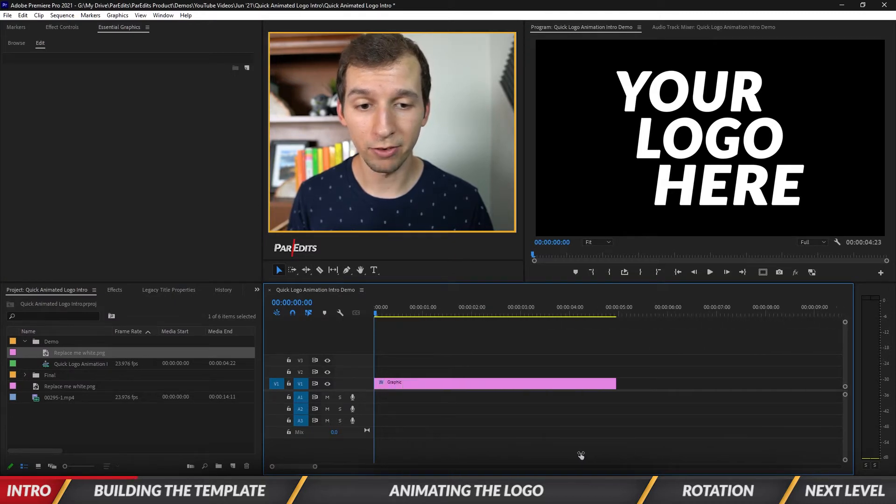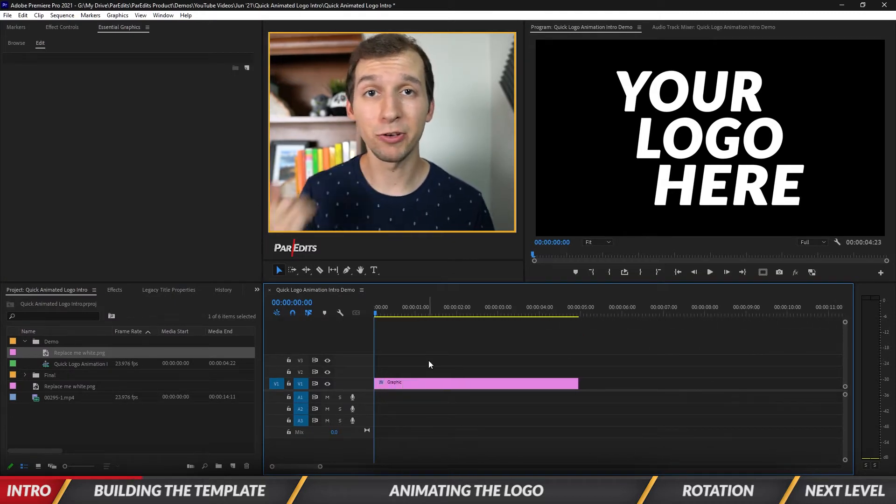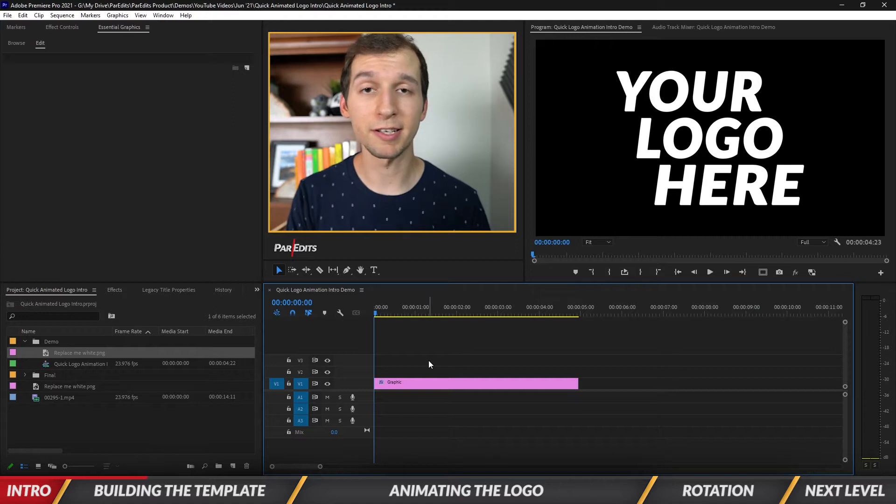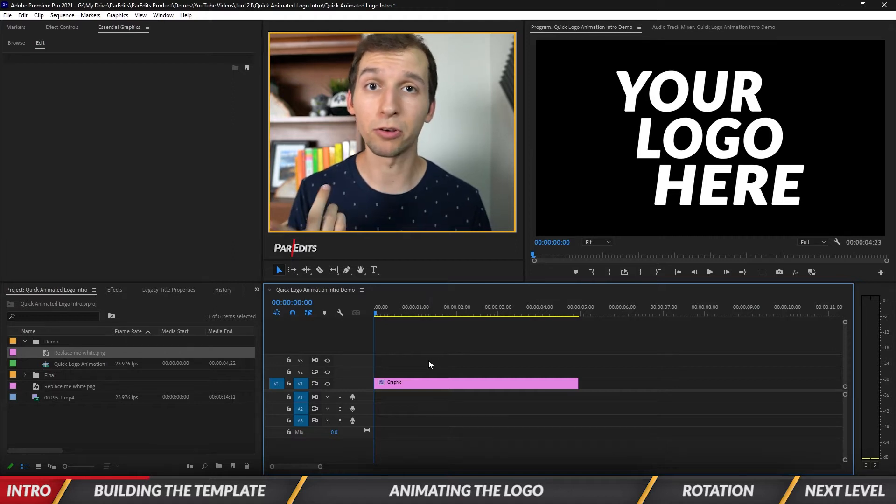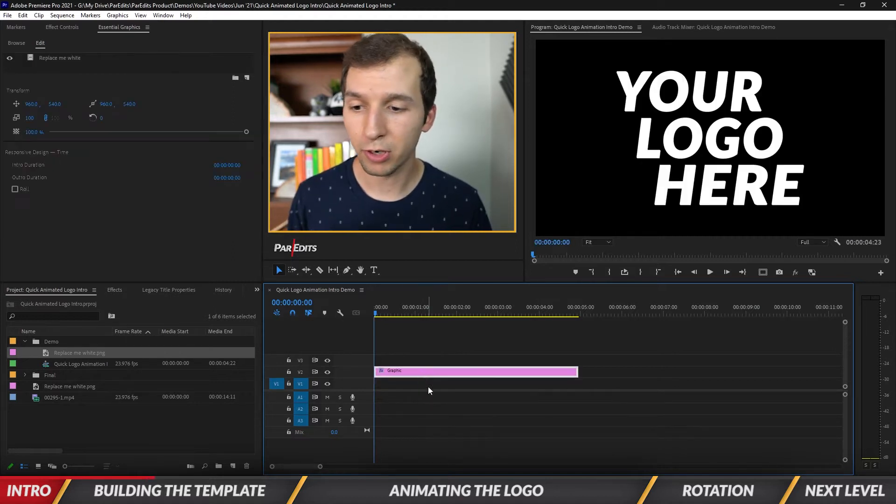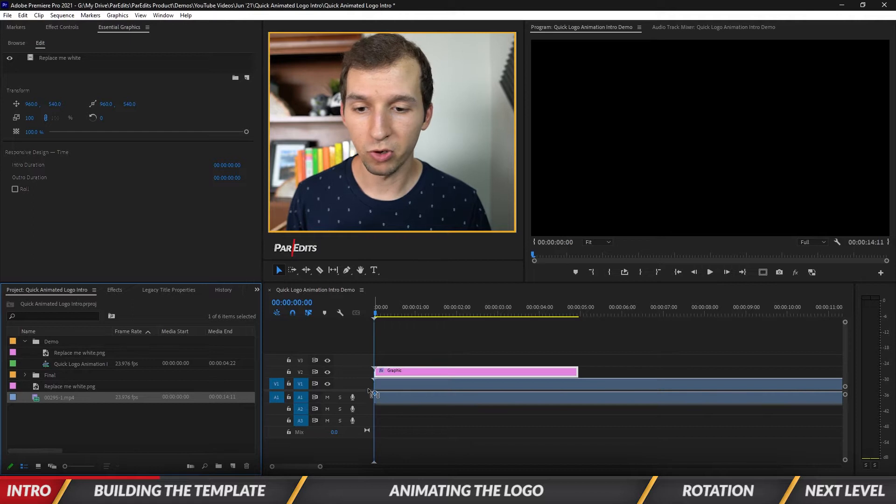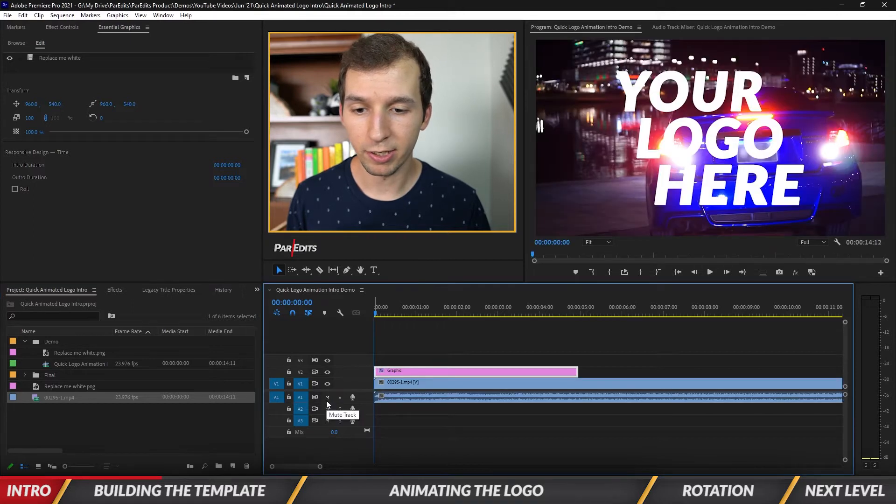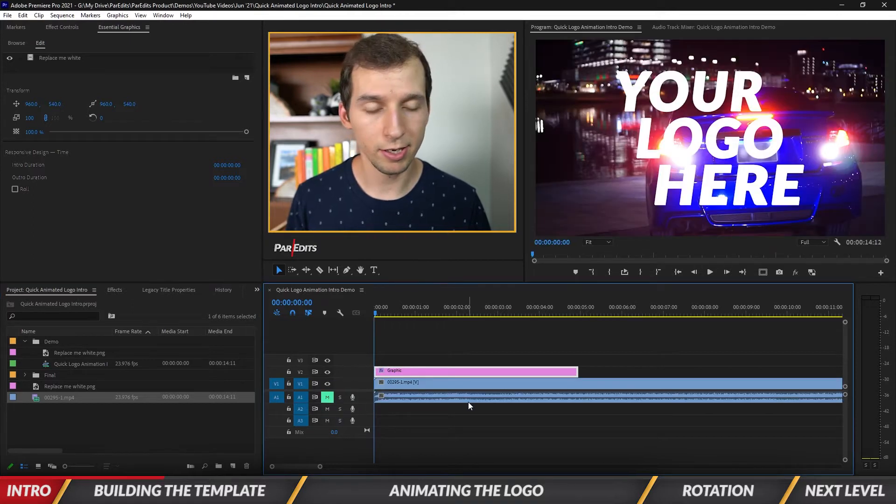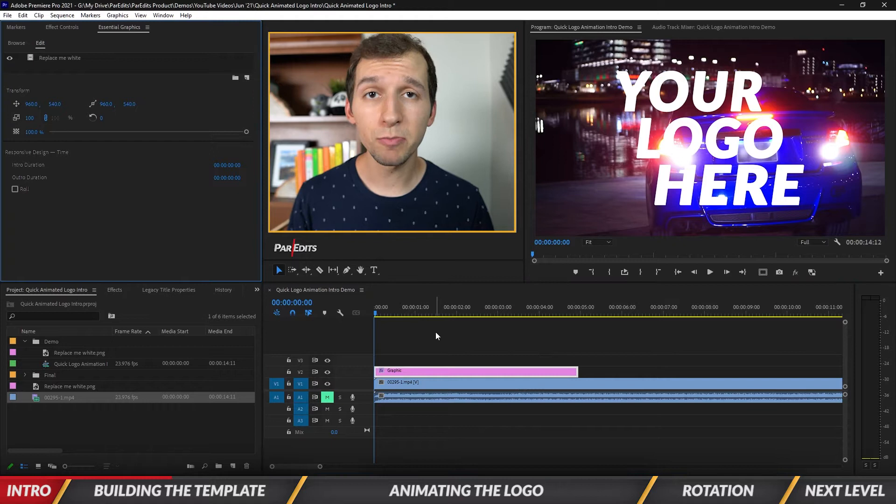In the template that you guys can download below, you can just replace this image file with your own logo. I'm going to add some footage just to create more of an effect here, so I just got this shot of a car in the background.